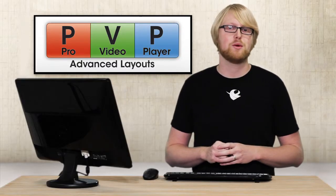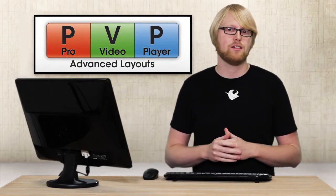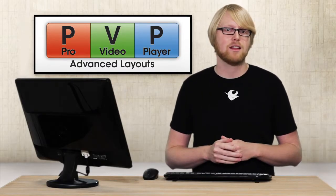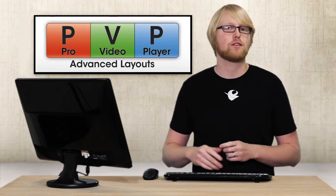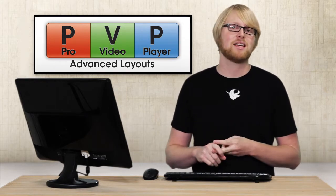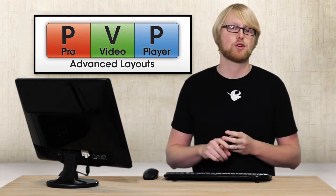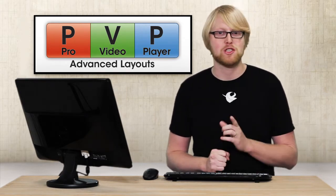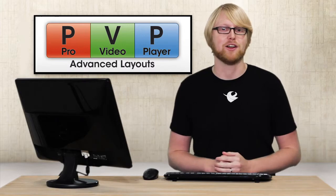Pro Video Player 2 makes it easy to set up advanced layouts with features like corner pinning, masking, and multi-screen mapping. So let's take a look.